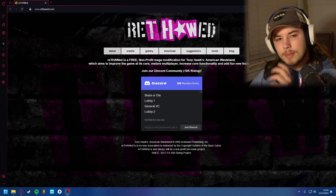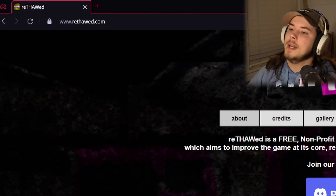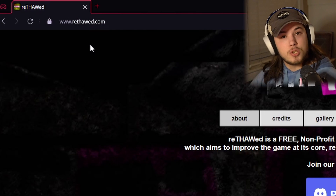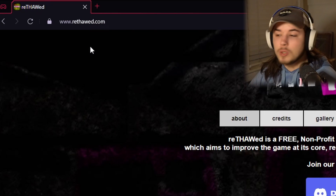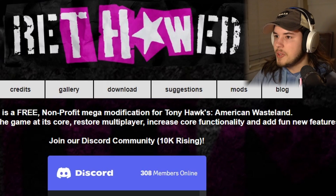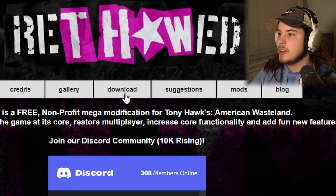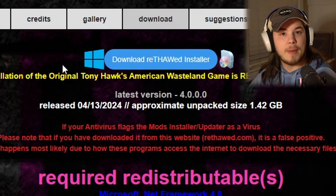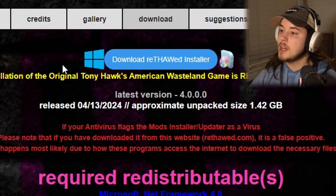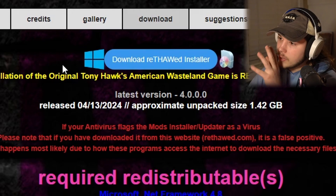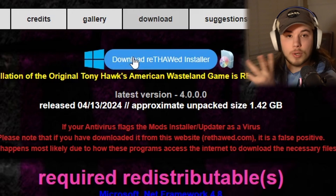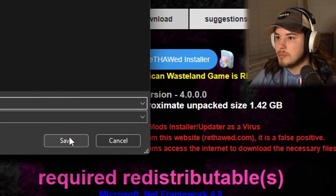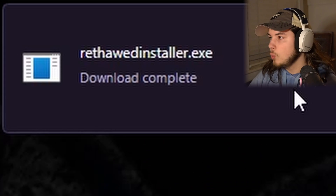Once you have the game installed, go ahead and go to rethawed.com — search it up on Google, go to rethawed.com, and then go to Download. I don't know if it's on Mac or Linux, but for Windows, press Download Here and just download it.